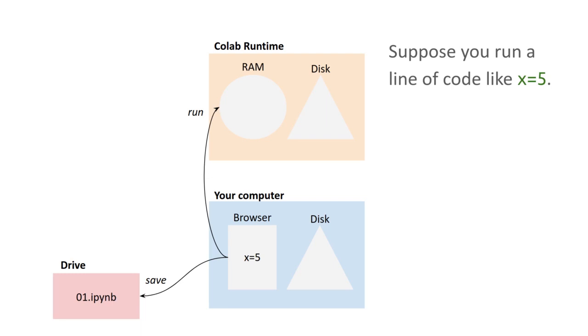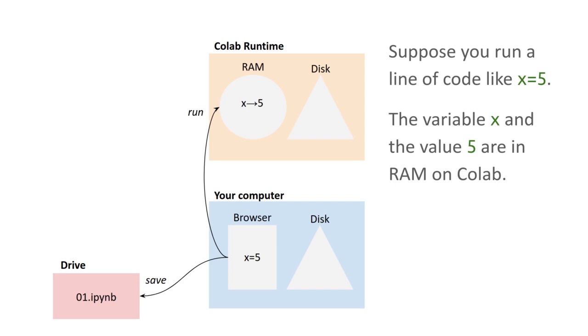Now, what's going to happen when you run a line of code like x equals 5, it creates a new variable named x and a value 5. The variable and the value are in RAM on CoLab.